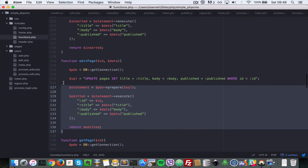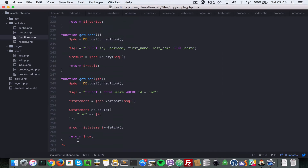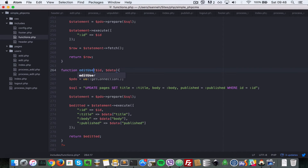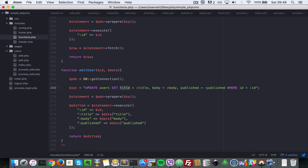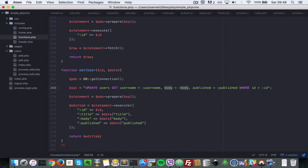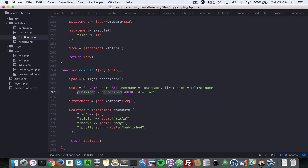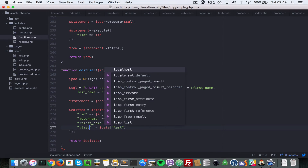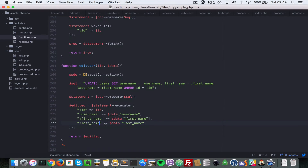Since it's similar functionality, let's copy the edit_page function and paste it at the bottom, then rename it to edit_user. Change the SQL to UPDATE users — SET username, SET first_name, SET last_name — WHERE id = id. Then update the parameter bindings to match: username, first_name, and last_name.